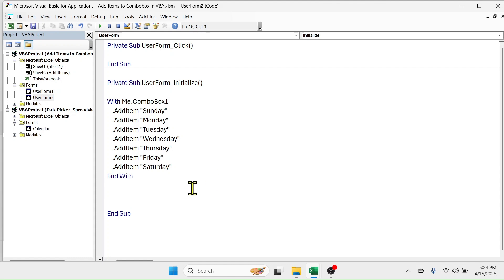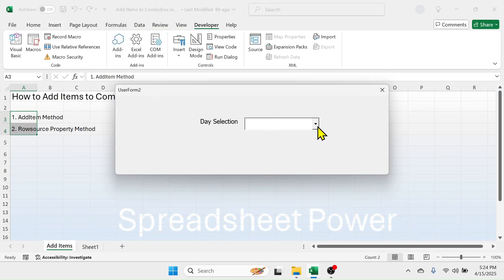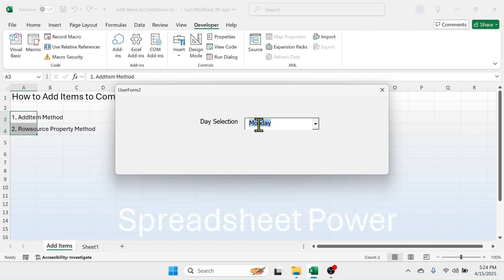Then press Enter. Now when you run the user form, these items will be added to the combo box. Let me double click on this user form to run it. Now when I click on this button, you see I can select any day and it will go in the combo box. So this is the first method of adding items to a combo box in VBA user form.